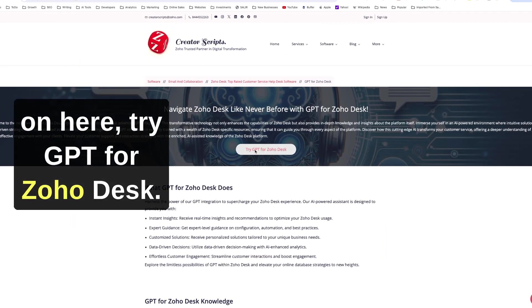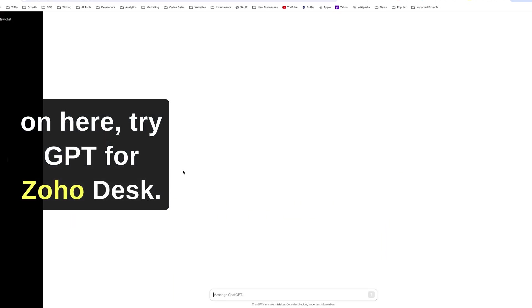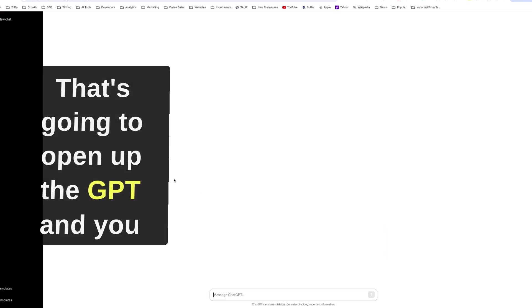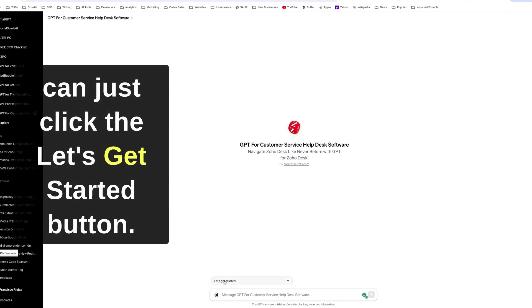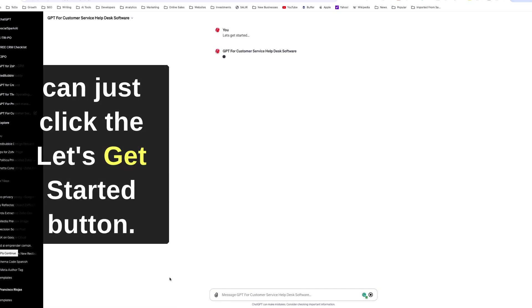But that being said, let's just click on here, try GPT for Zoho Desk. That's going to open up the GPT and you can just click the let's get started button.